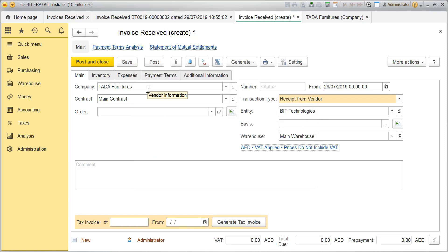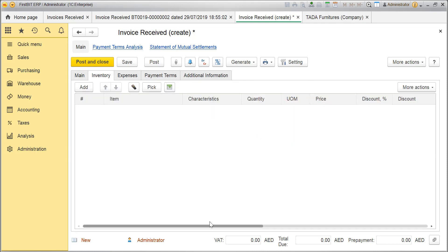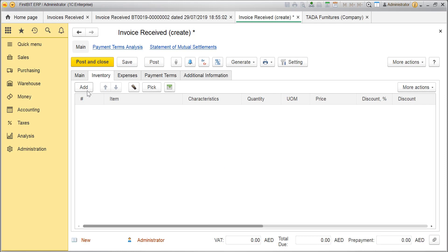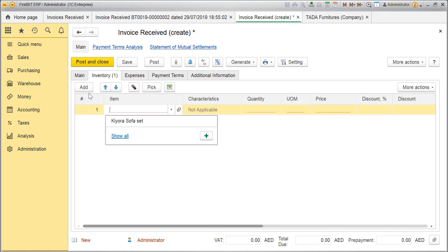On the Inventory tab, select the items to be purchased. Click on Add option to add a line for an item. Type the item name.